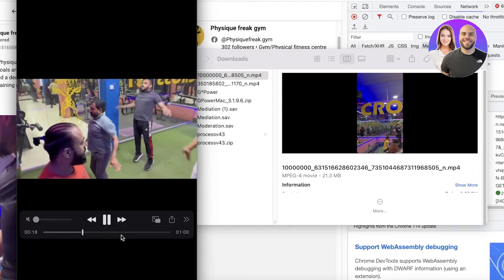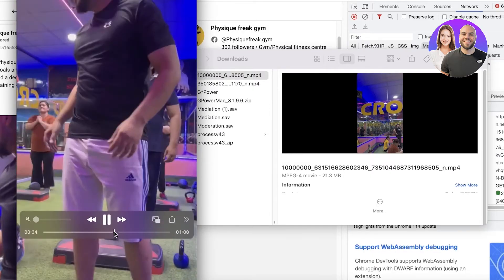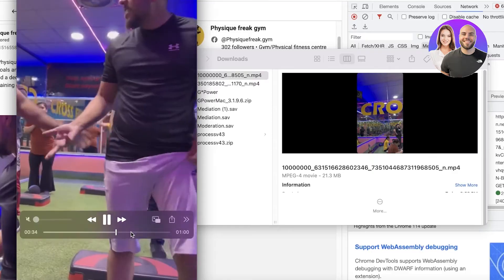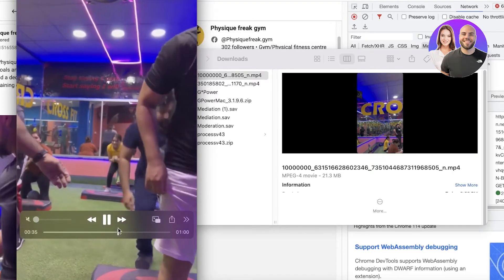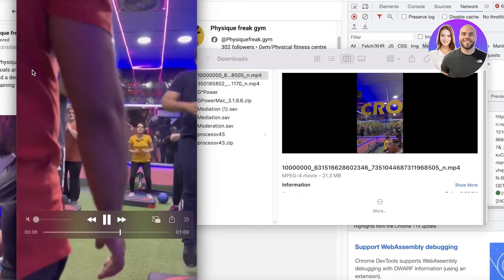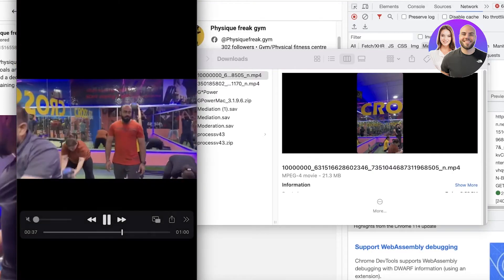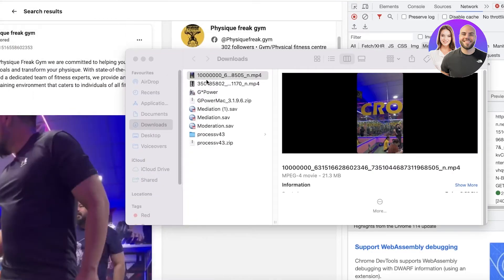Just like that, our video has been downloaded from the Facebook Ad Library. You can do this with any kind of video — download competitor videos to analyze and monitor, and so on.